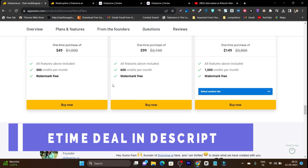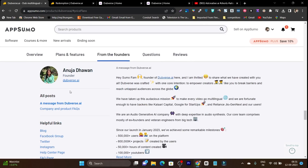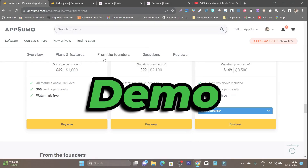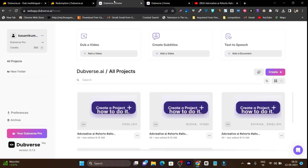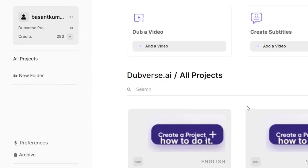If you want to check out this deal, the link will be given in the description, and here you can also check out other information about the founder of this Dubverse platform. Now, let me give you a detailed demo of this platform. Once you get its lifetime deal, this is the dashboard you are going to see and I am pretty amazed by the clarity of its dashboard — it is really clean. On the left side top, you can check out your account information and the credits you have used or how much credits you have left. Then it has folders available.